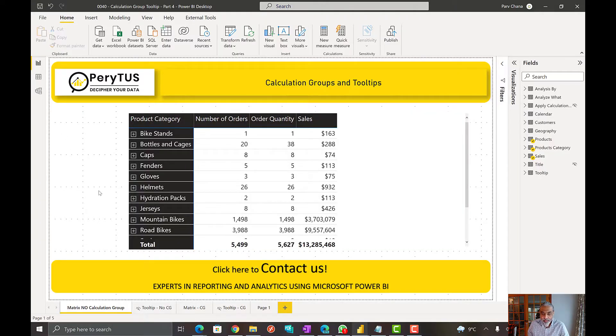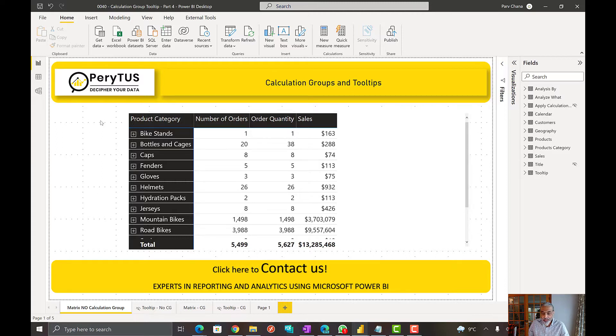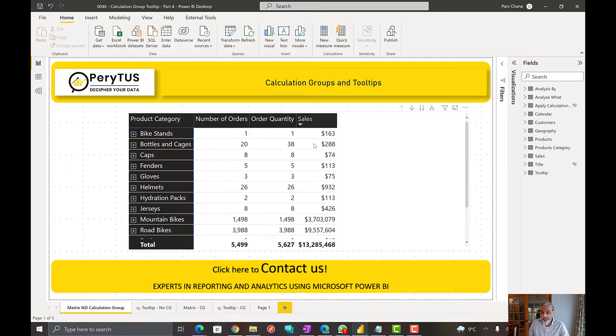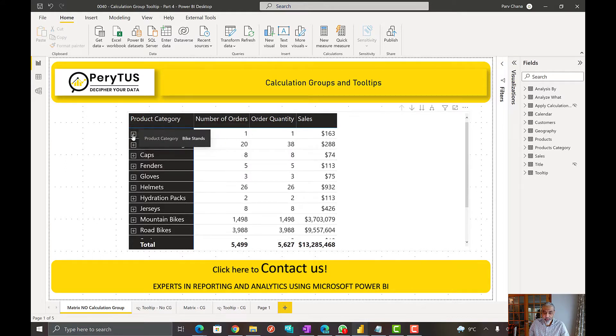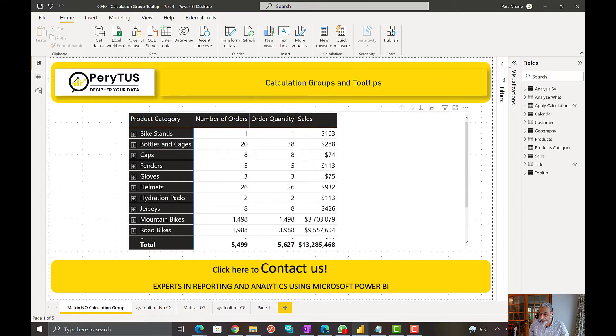Let's get to Power BI and take a look. Alright, so here we have a report which is showing the sales, number of orders, order quantity, and sales by product category and further drill down by product.